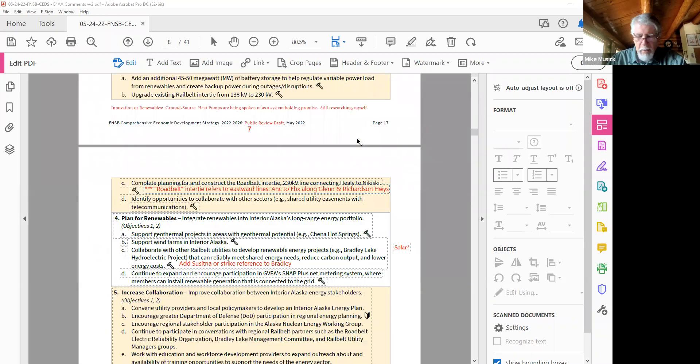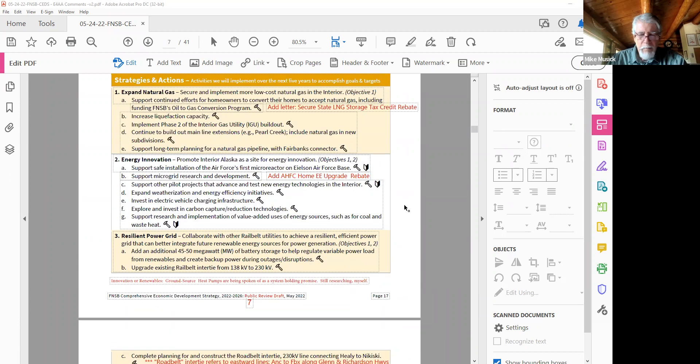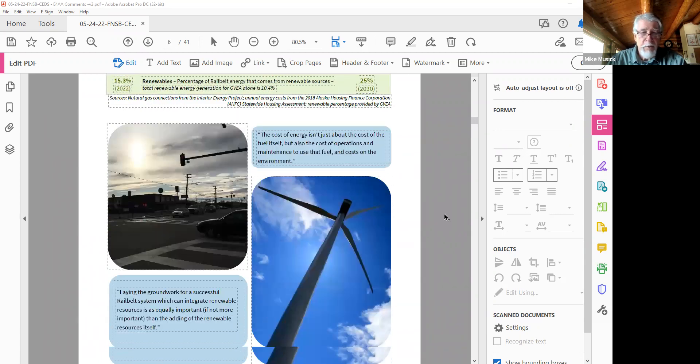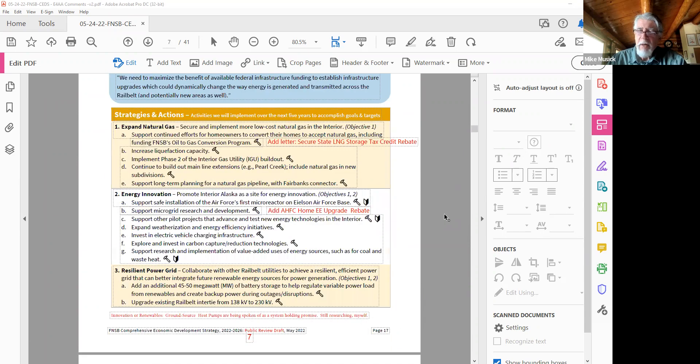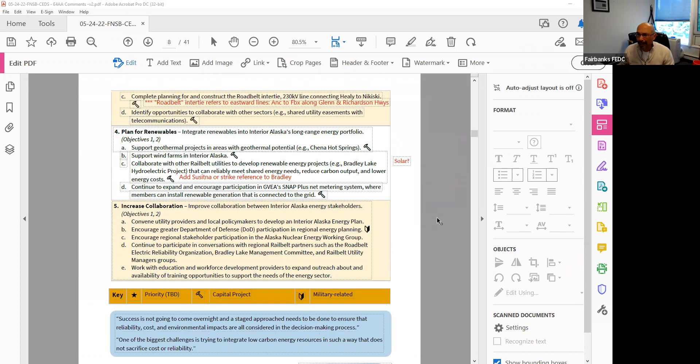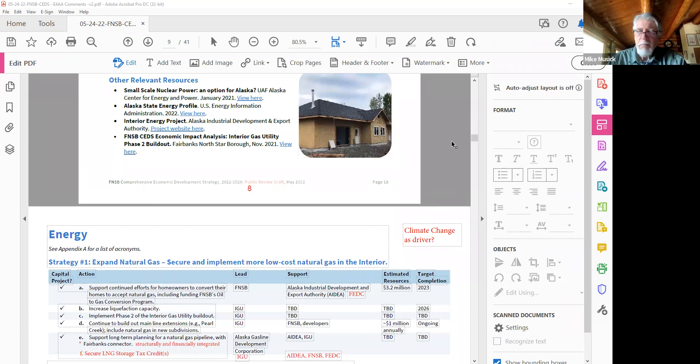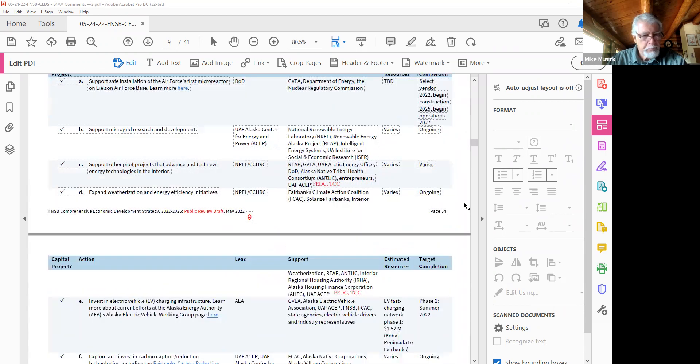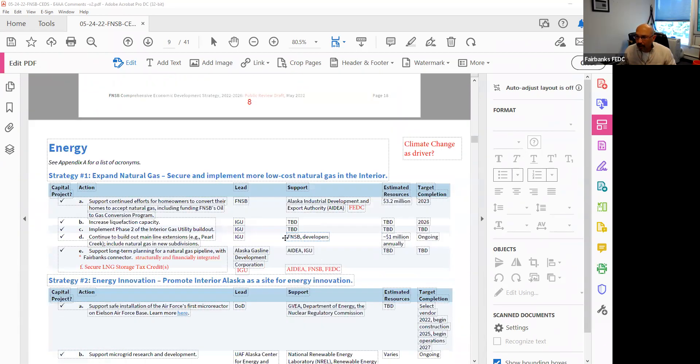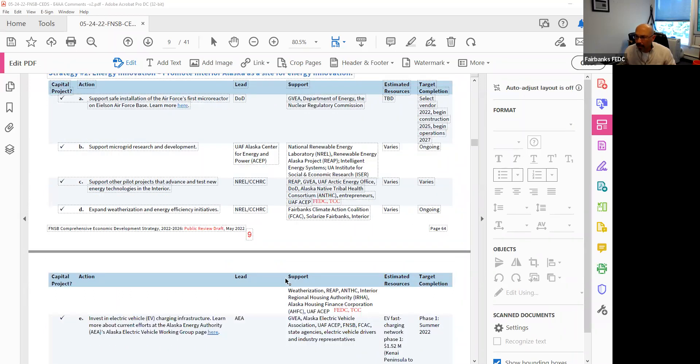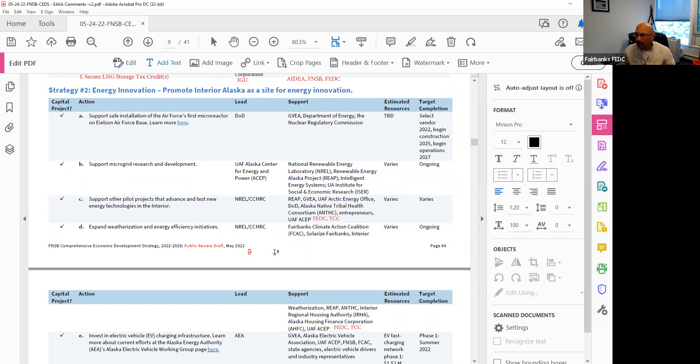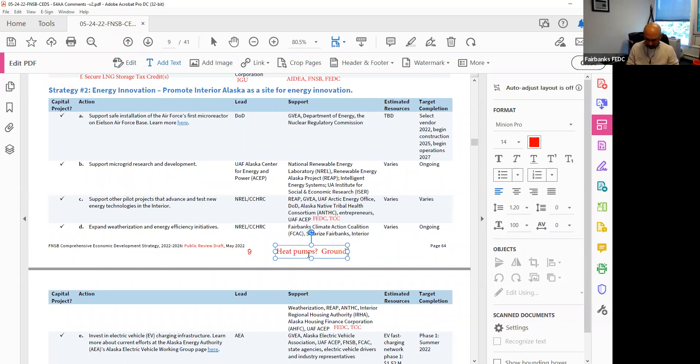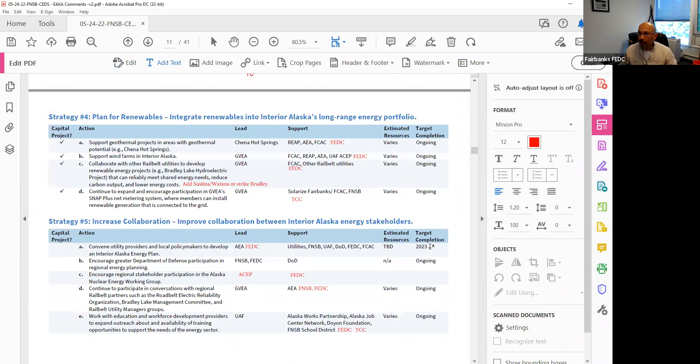I did say ground source, but yeah, ground source, air source, just heat pumps. Ground source we know works well, but it costs many, many more times than just a simple air source heat pump. Okay, I'm going to make another note on that. Do you think maybe that should go under the energy innovation section? I'm just going to make a quick note.